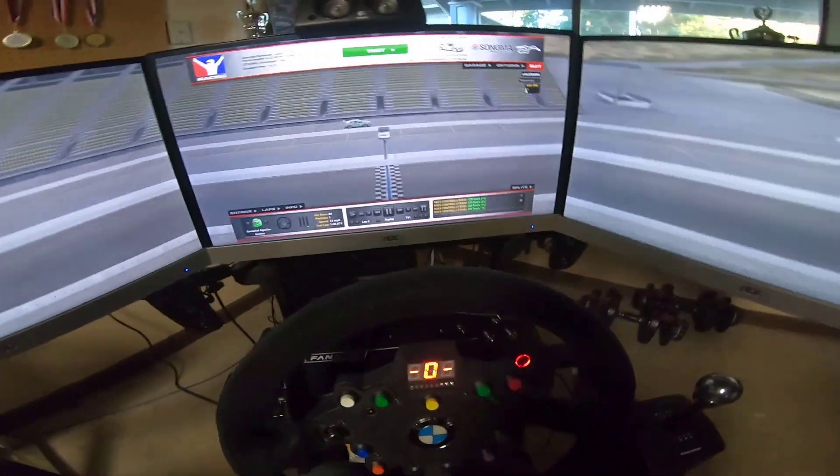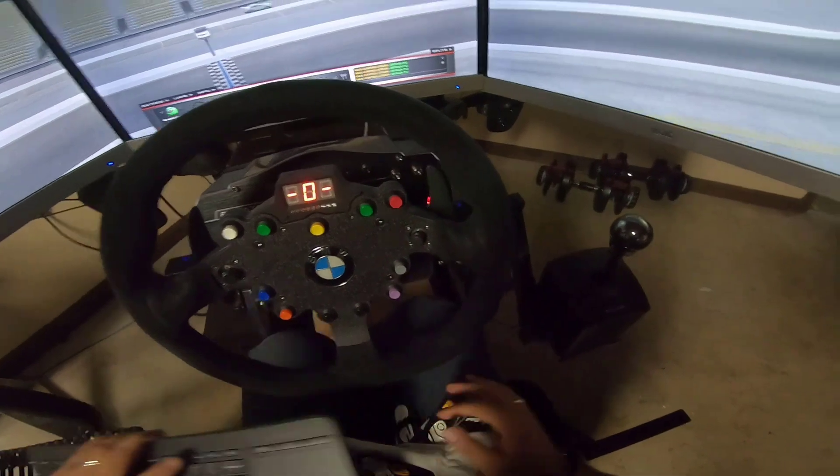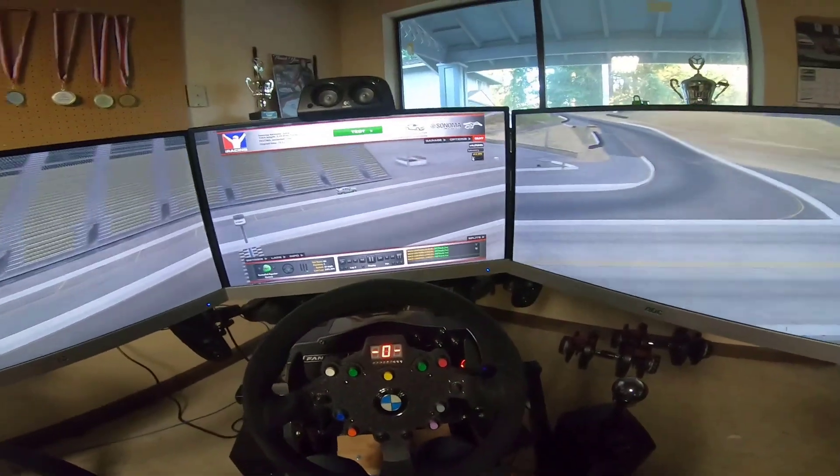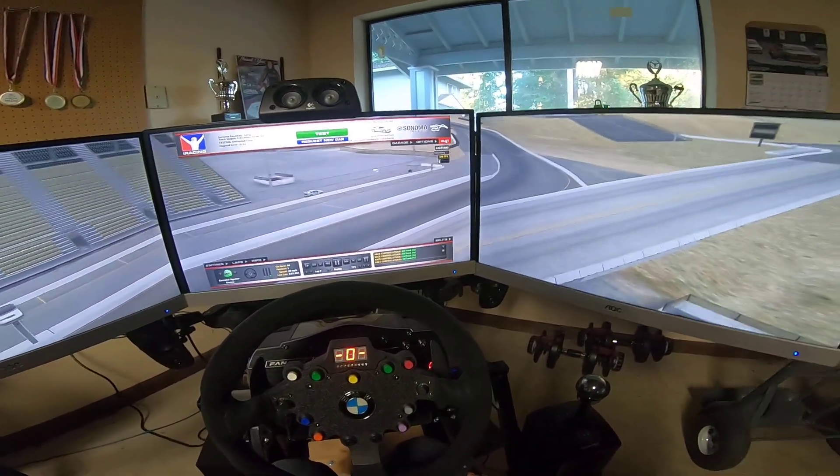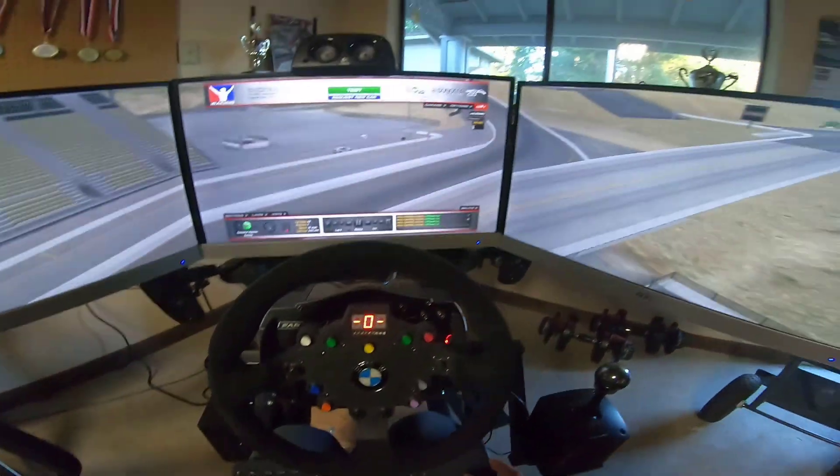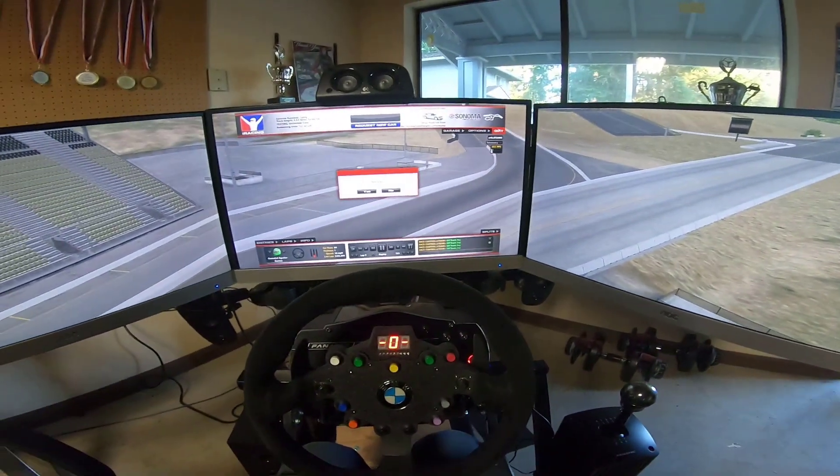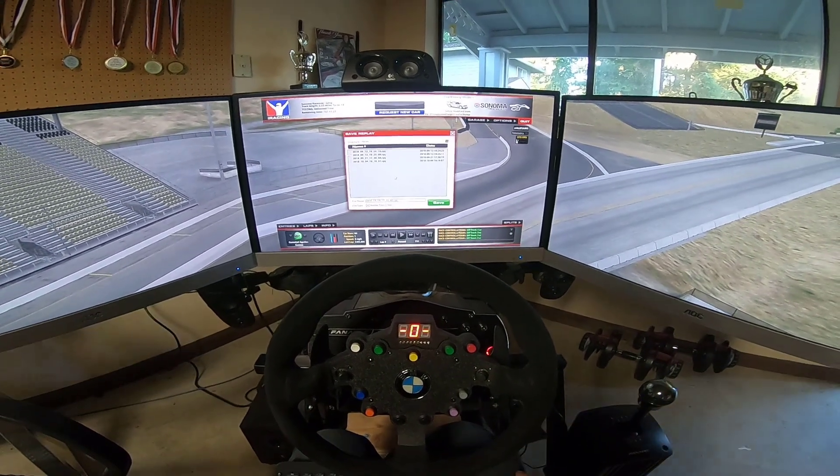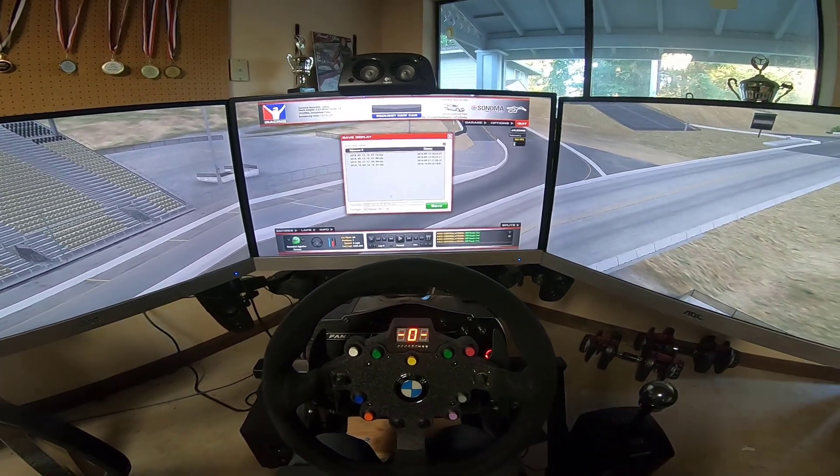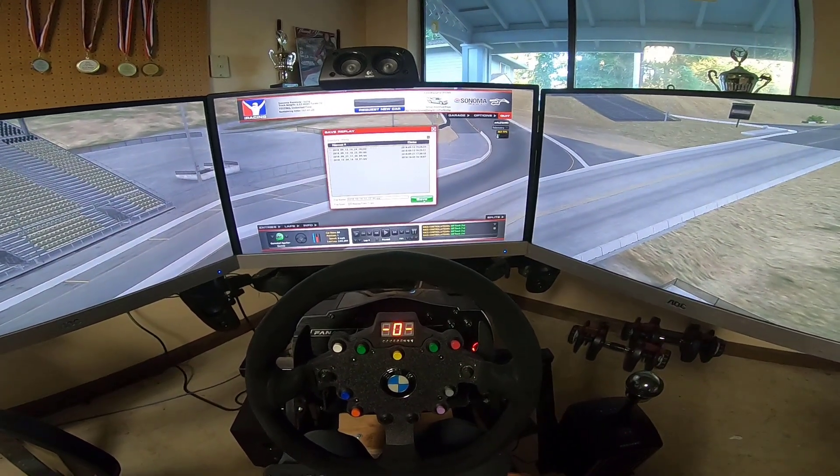Alright so we're out of the sim and I'm going to show you all how to get the data into TrackAttack. So let me say quit, yep we want to save, sure I'll save this replay.